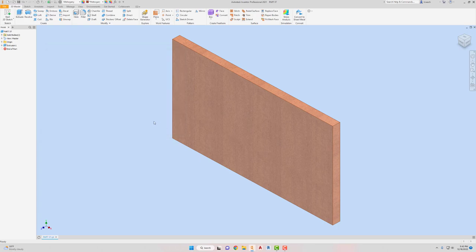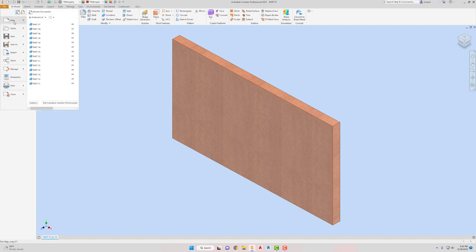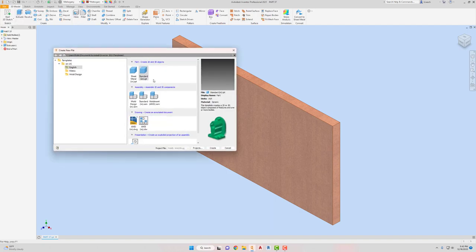I'm going to go to file. Save. This is part 37. Part 37. Save it. Alright. So moving on to part 38. I'm going to go to file. New. English standard. Create.